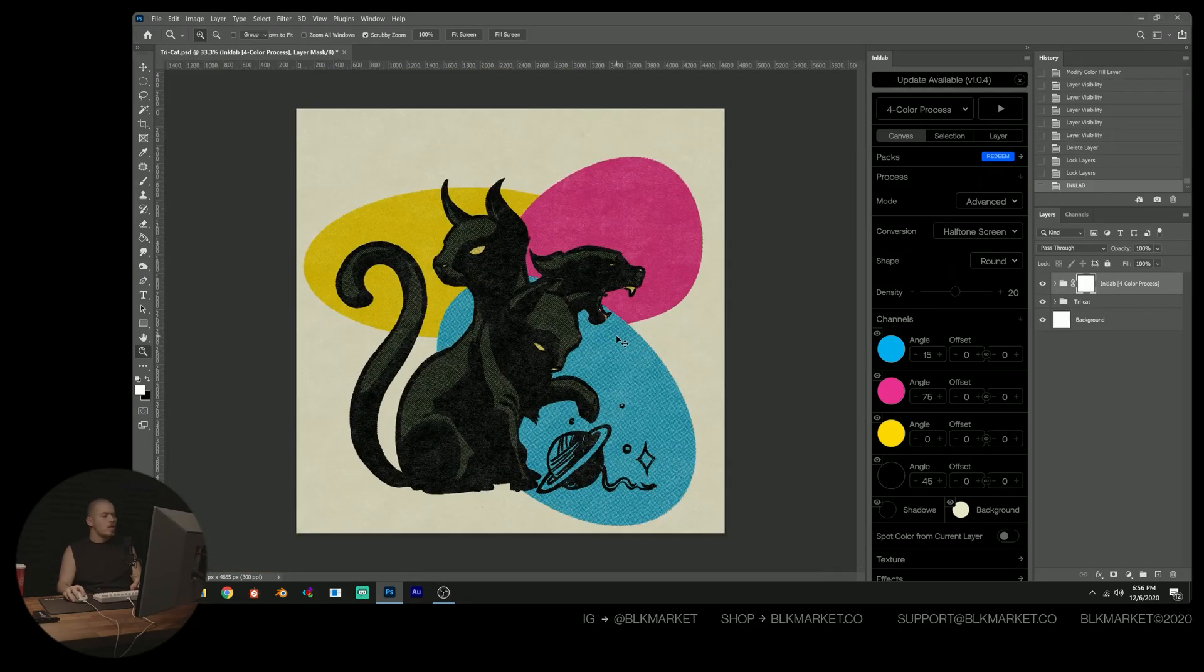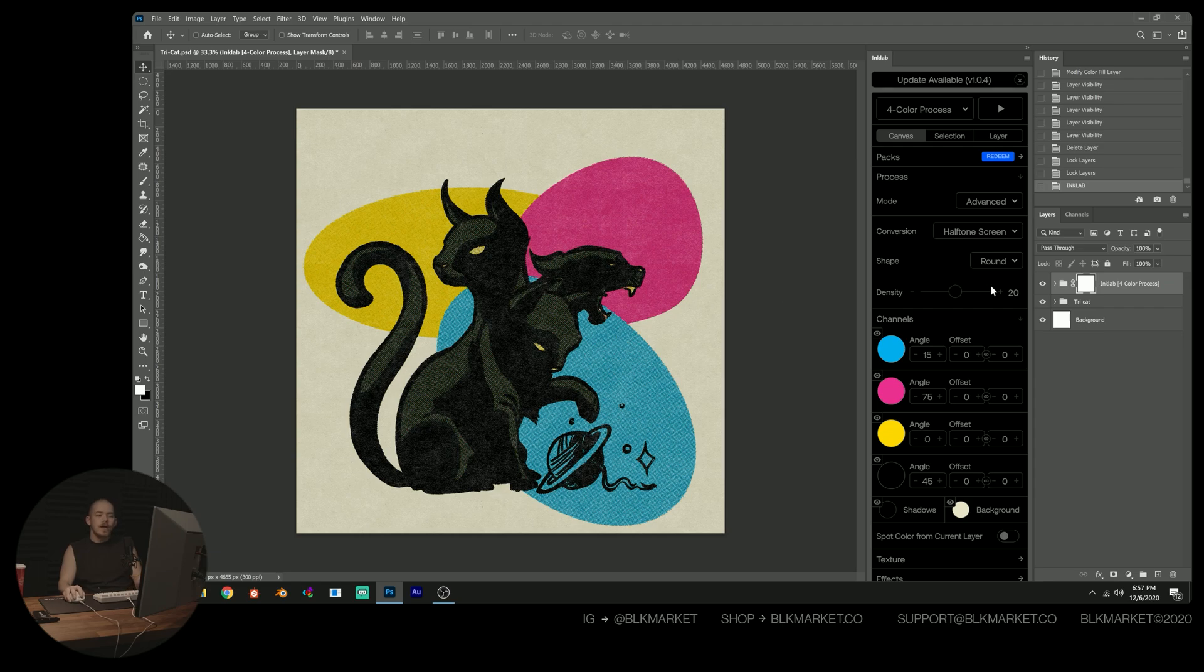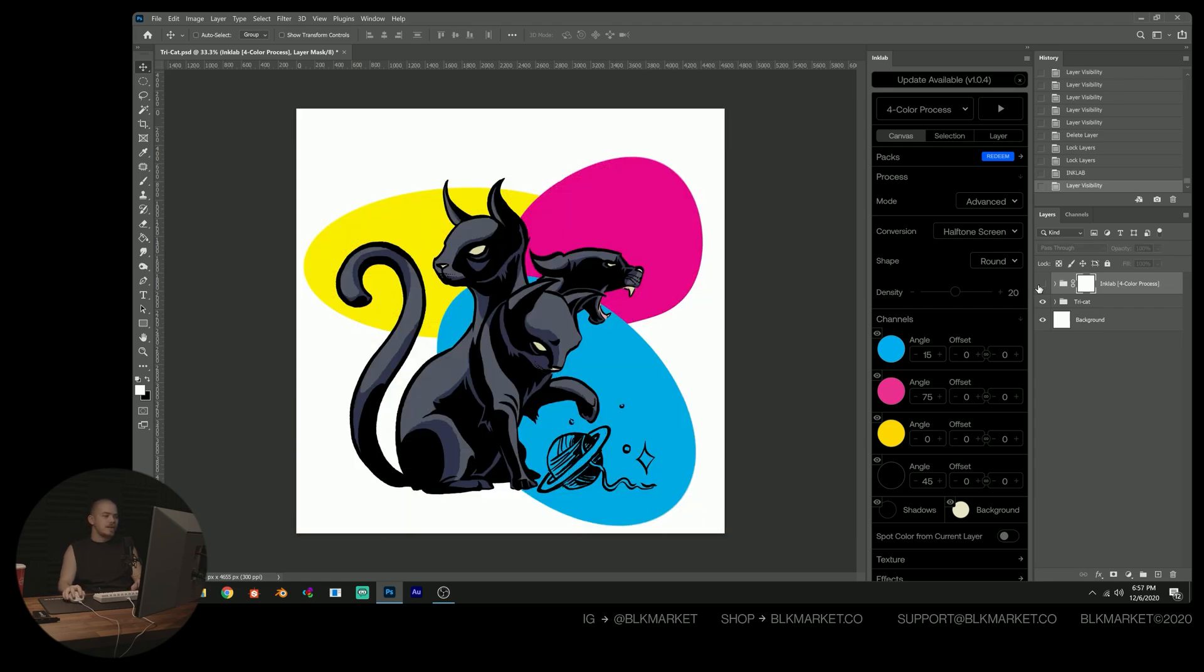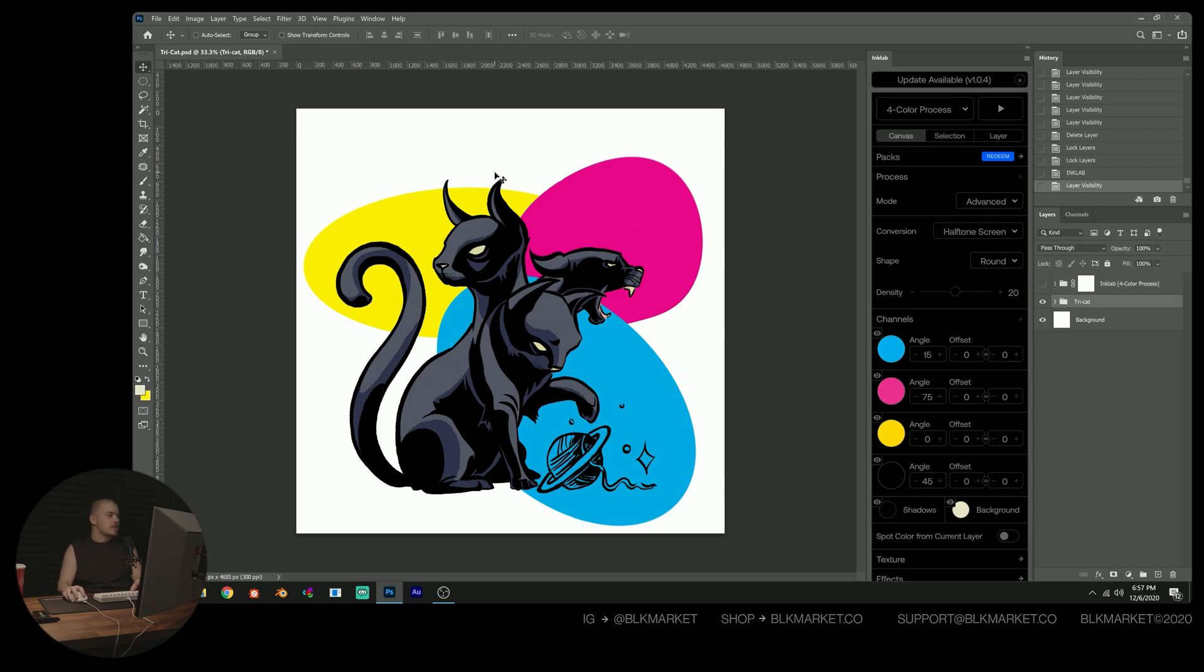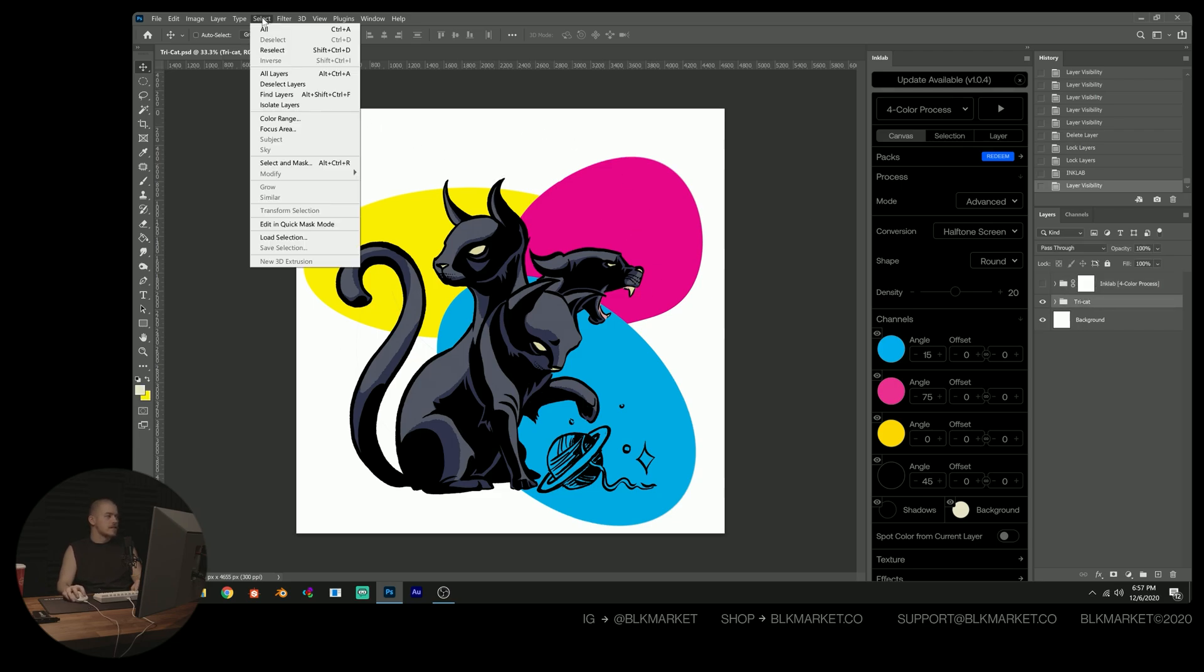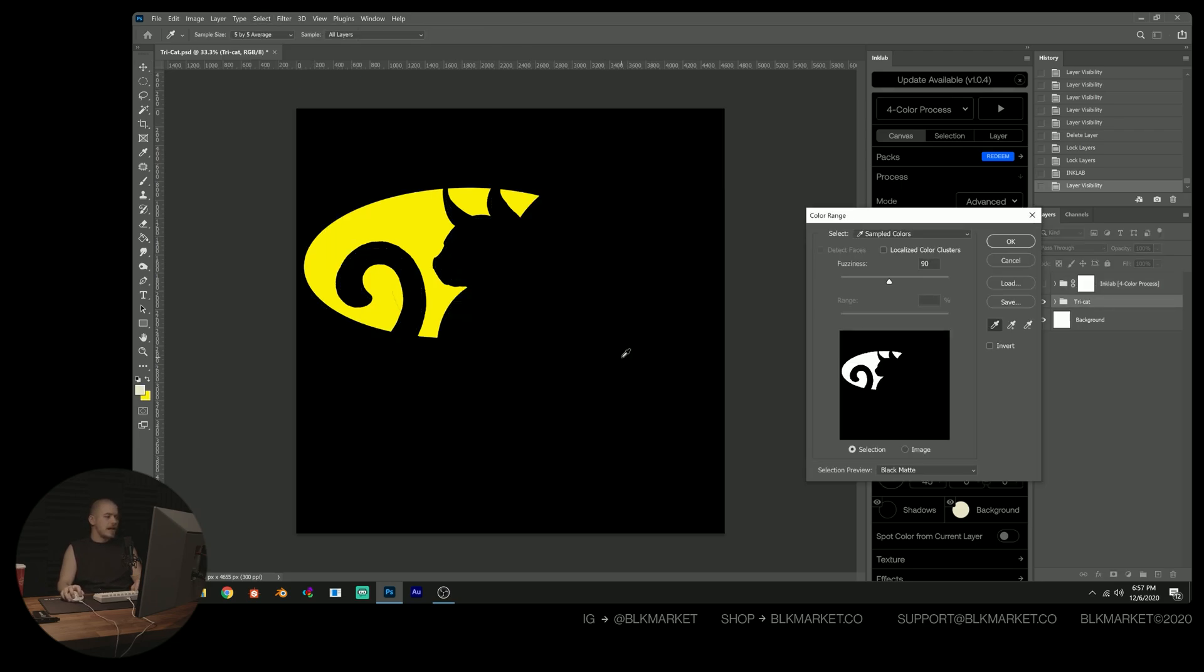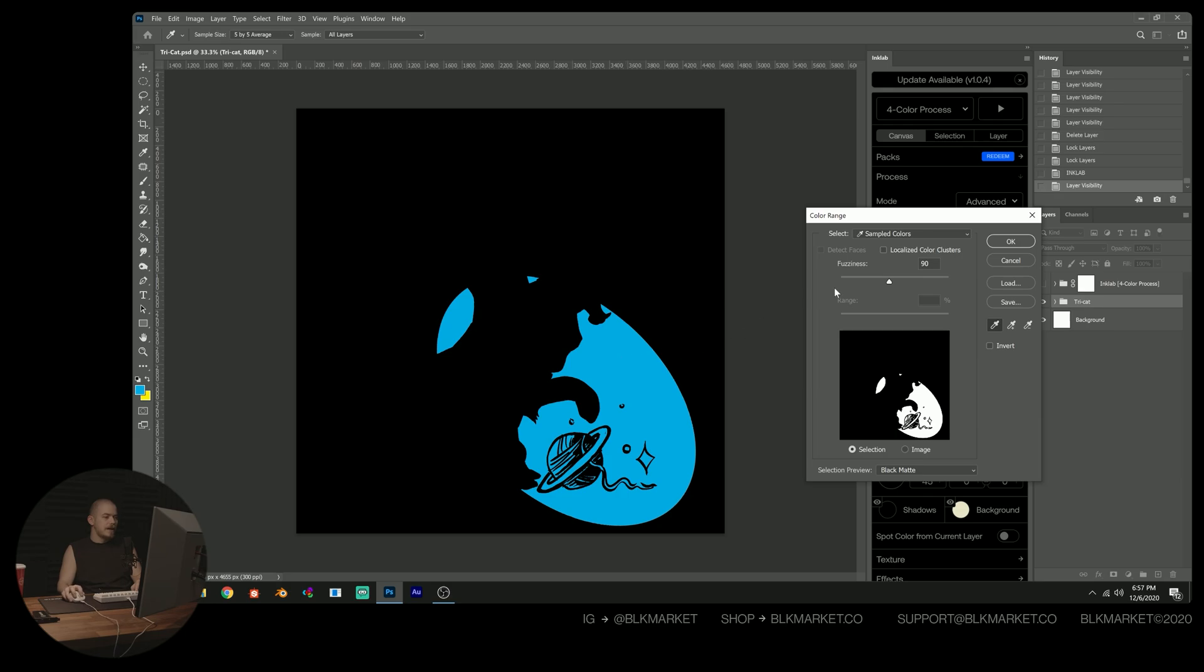And the way that I like to get around this is just by defining my selections manually. So what I do is I hide my main Ink Lab group and then back on our original artwork here, I'm going to go select color range and select cyan.